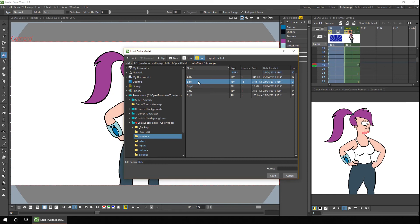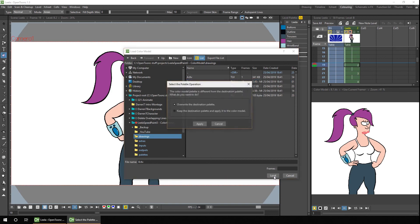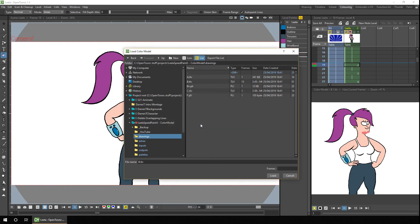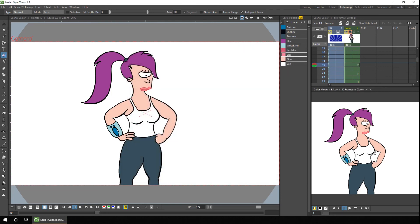And one quick note, you can also choose a level from a different project if you wish. So you can have multiple projects using the same colour model. So we'll press Load. And we get just one question this time, whether we want to overwrite the palette. And on this occasion I don't want to, because we've already got the colour palette set. So I'll hit Apply. So now we've got the Lila Level loaded into the colour palette on the right.